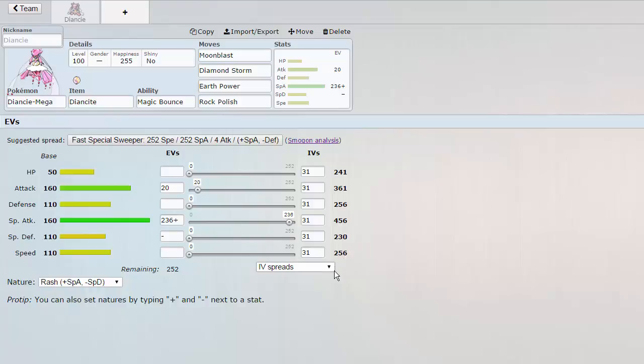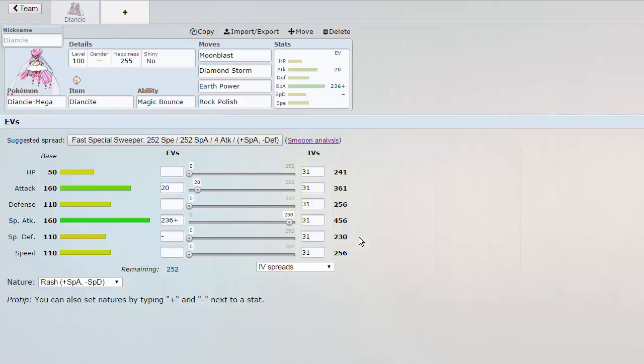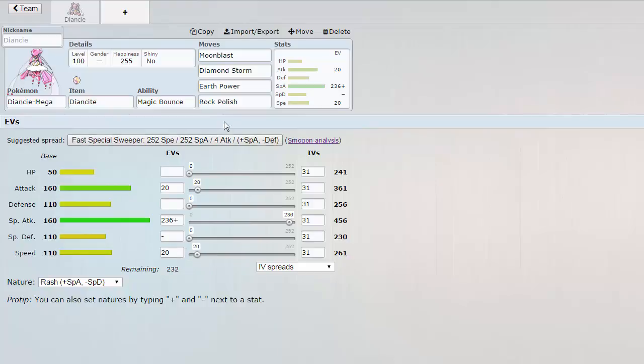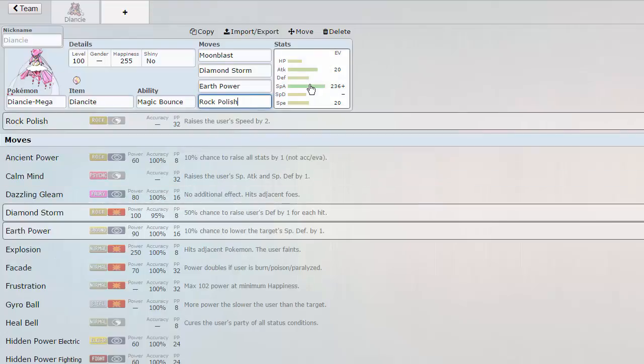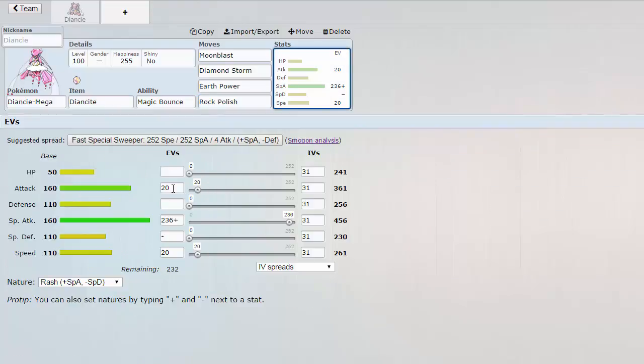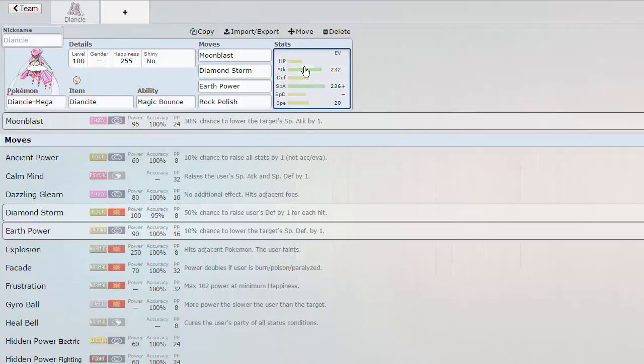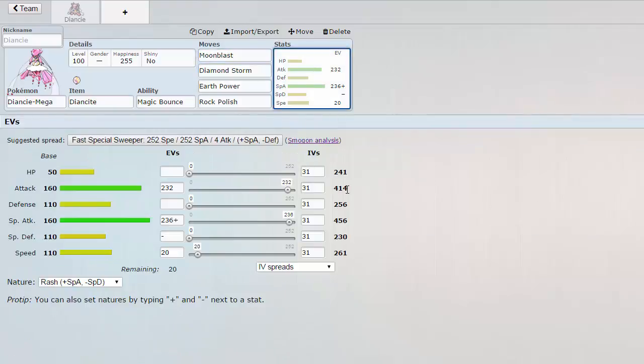Only Sand Rush Drill, basically anything that goes plus 2 speed that has a higher speed tier than me is going to outspeed me. So let's say if a Scarf Keldeo, I can run a little more speed. I don't know exactly what the threshold is to outspeed it, but I can run the exact amount of speed that I need so that when I go for a Rock Polish I outspeed the rest of the team. Like this is scary man. With Diamond Storm and Moon Blast, these stats are insane.